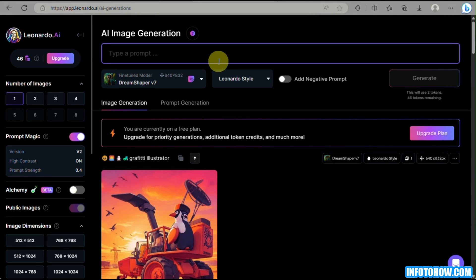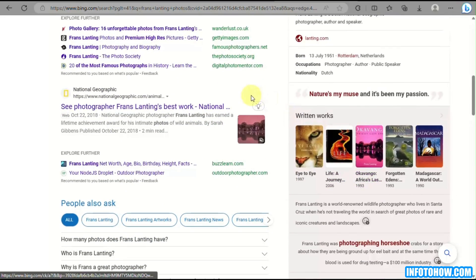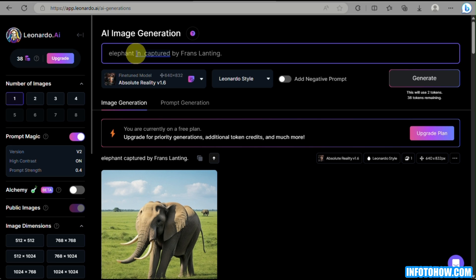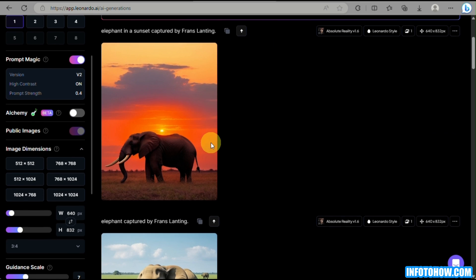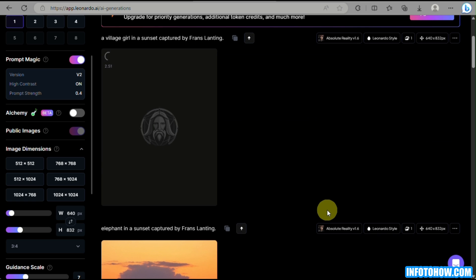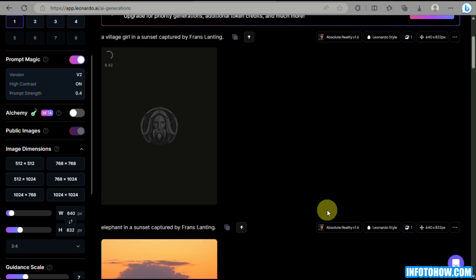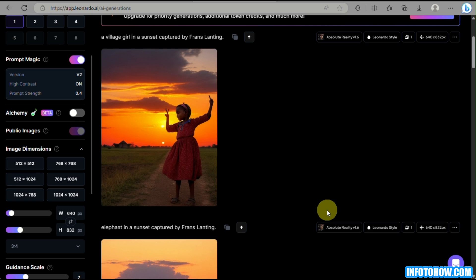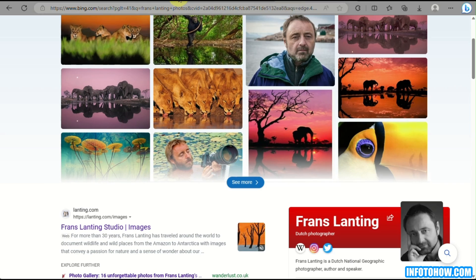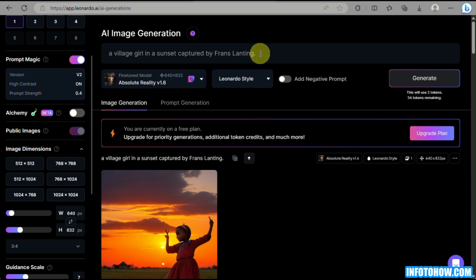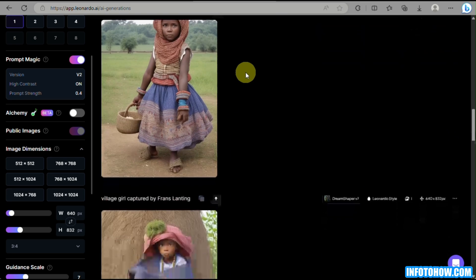Another thing here is that you can actually use the names of famous artists and photographers. For example, we have Franz Lanting — he's a famous photographer from National Geographic who mostly photographs wildlife animals, deserts, and scenes with reflection. You can look for an elephant; you can see there's an elephant at sunset photographed in the style of Franz Lanting. The AI will generate a similar image — it may not be identical, but the photographer's name gives the AI model guidance on what type of image to generate.